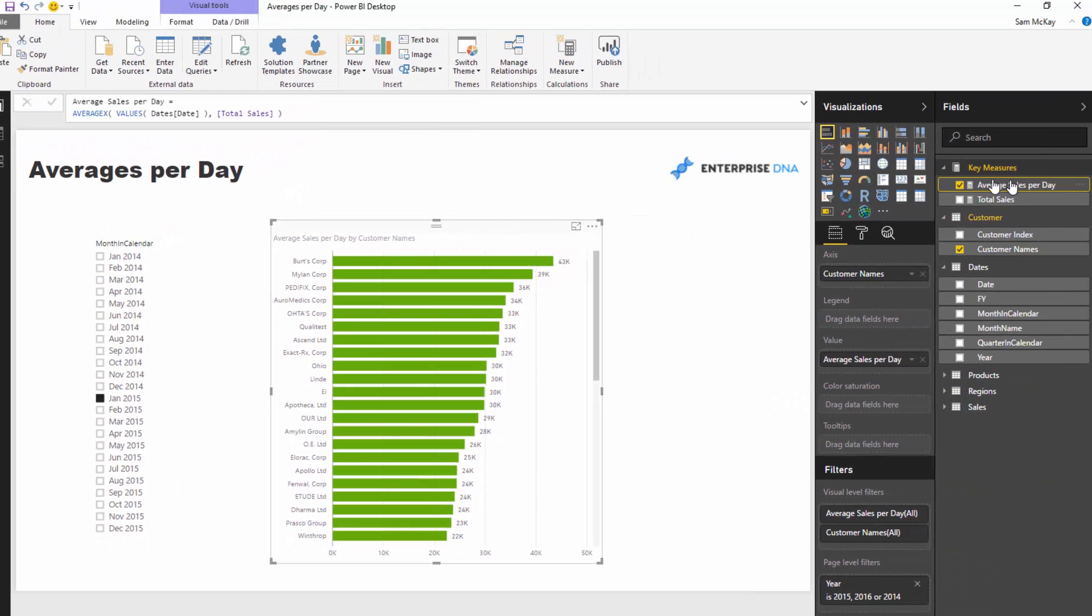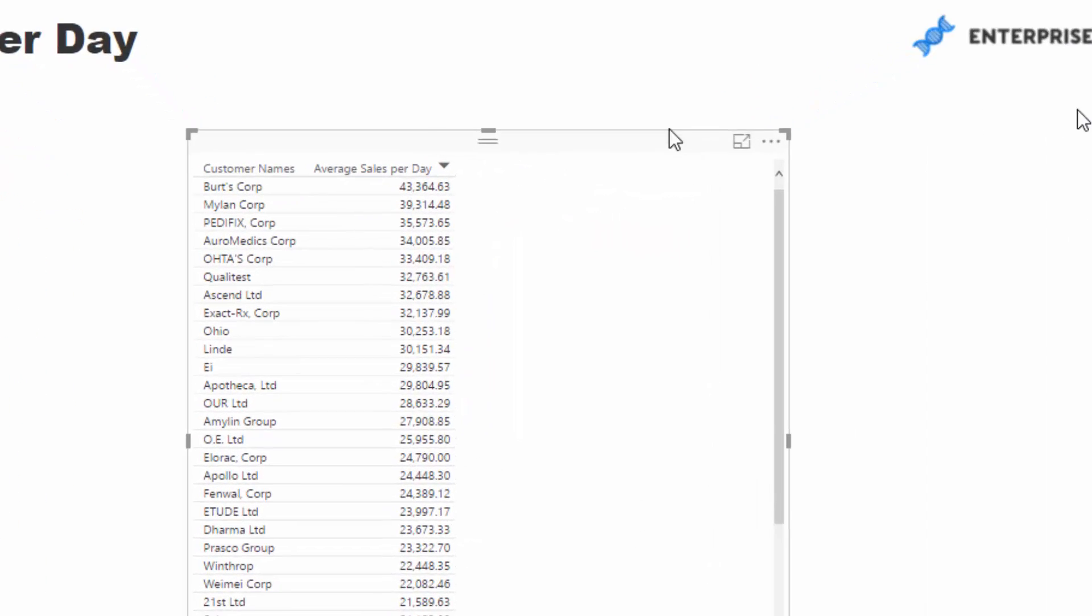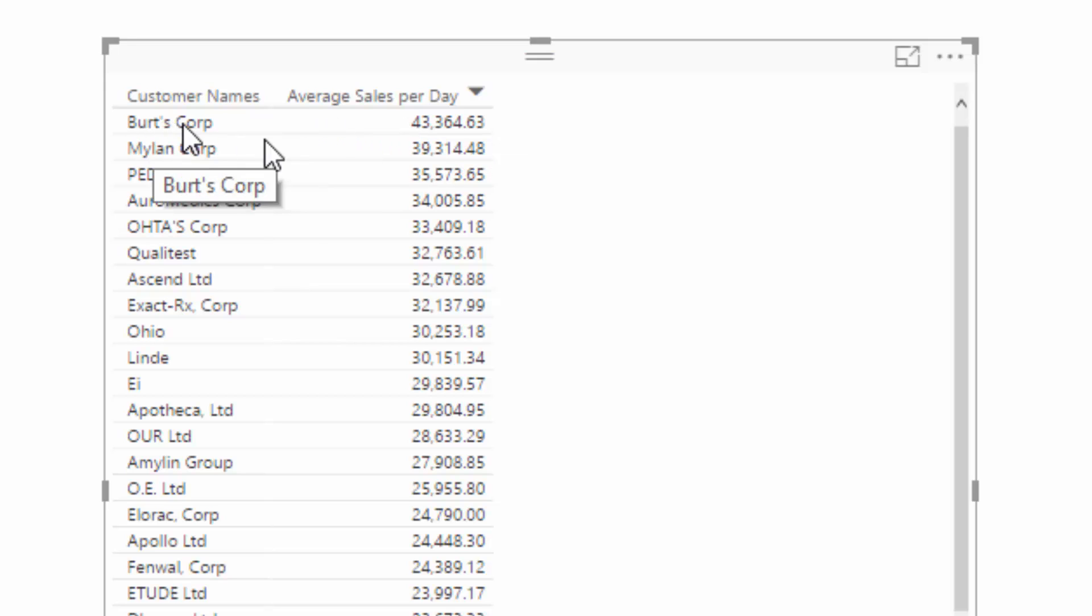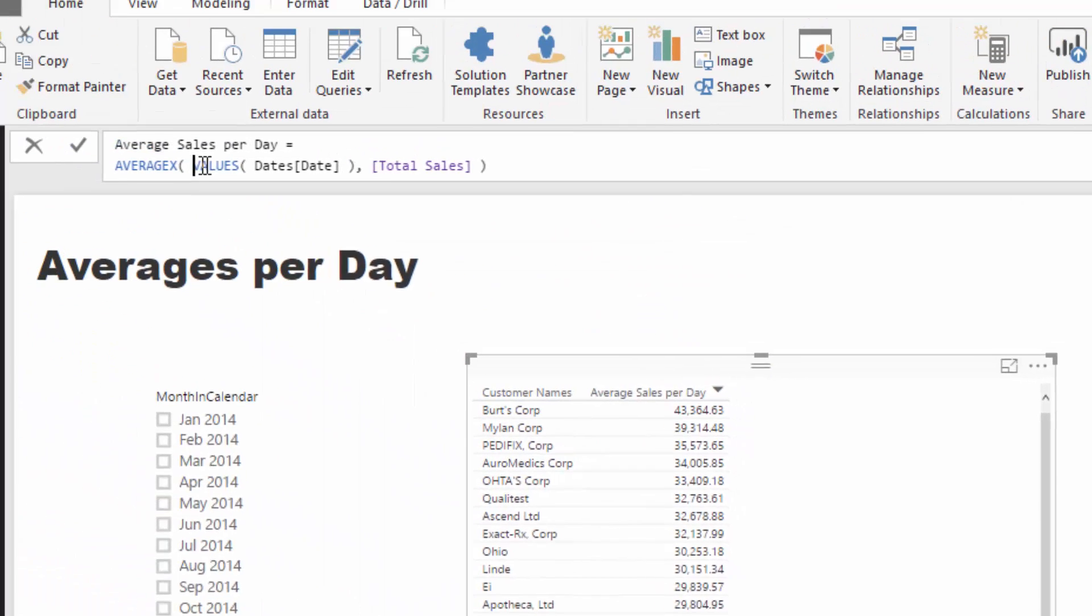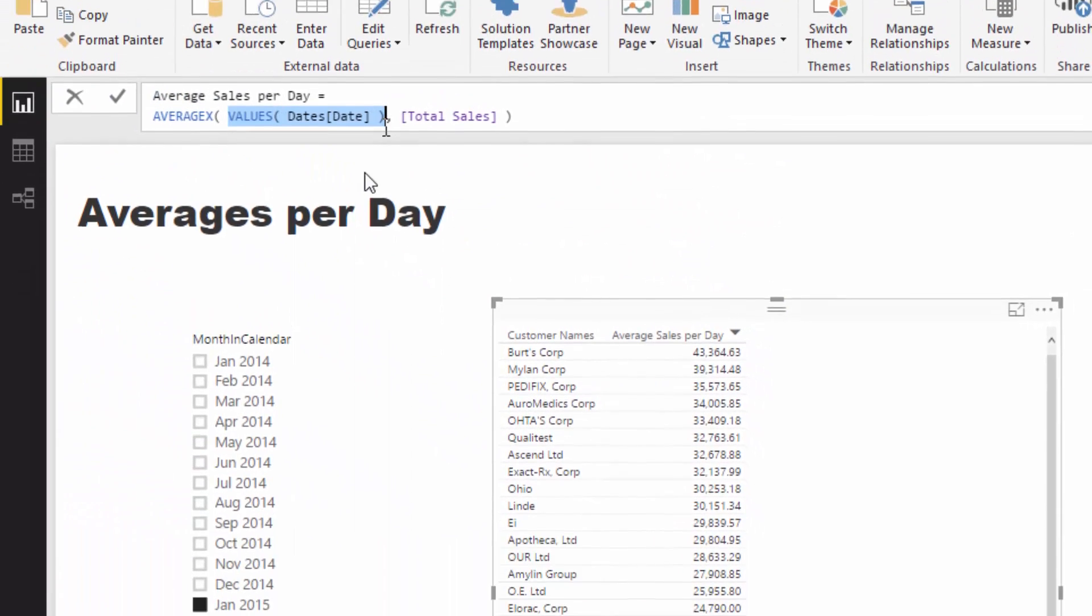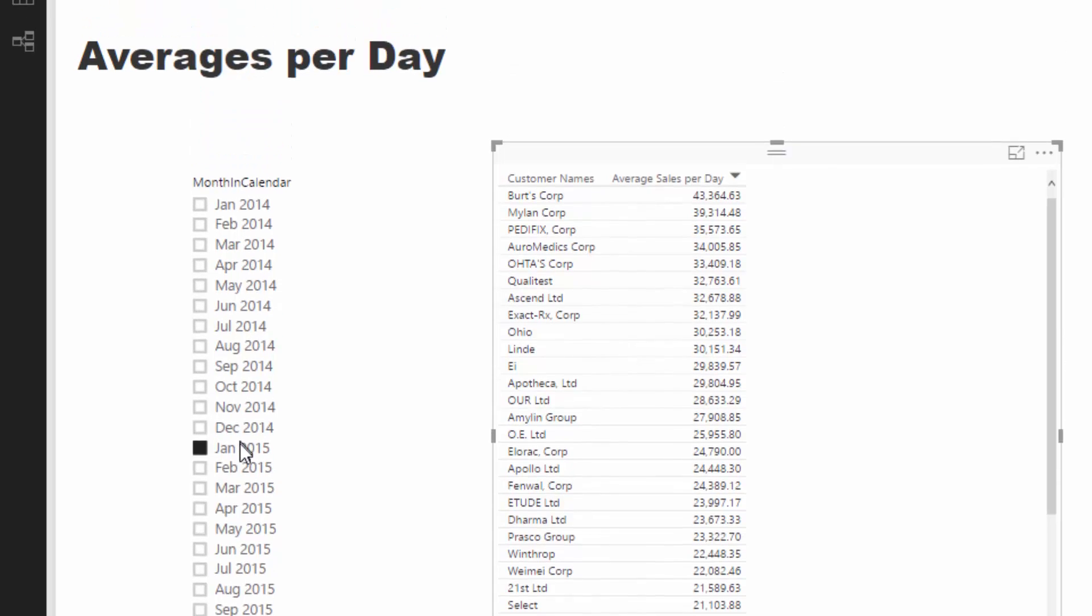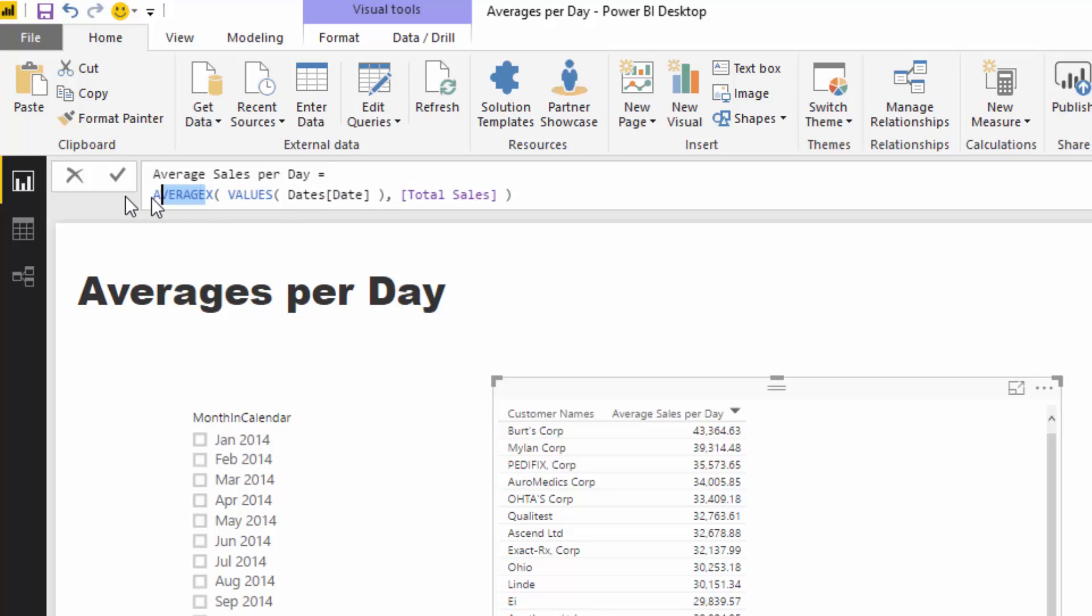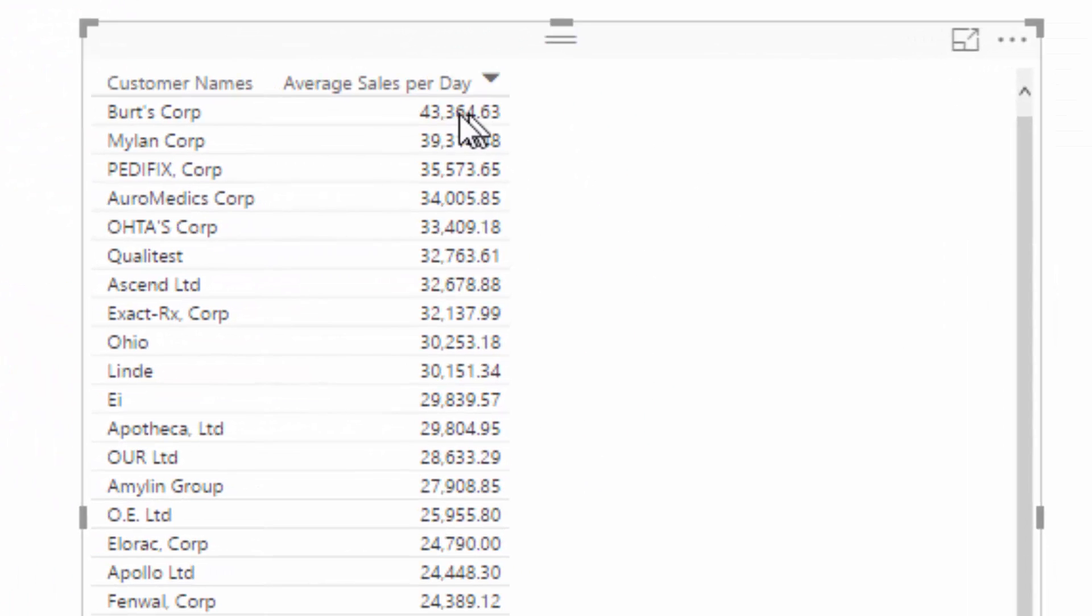Let's quickly review what is actually happening here. If I turn this into a table, it might make a little bit more sense. Every single result here is calculated individually. What's happening is in this particular result, we're saying for Burt's Corp, iterate through every single day within January 2015 because we have selected. Calculate for every single day the total sales that has occurred, then once all of those are saved into memory, go and average them all up.